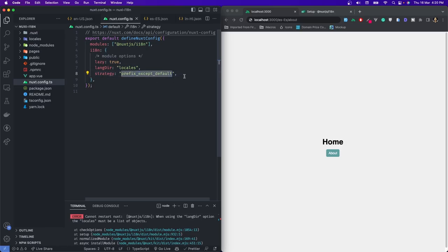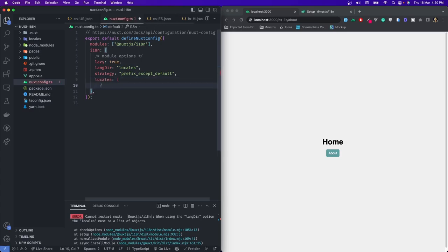There are multiple strategies and I will walk you through them as well. We'll define our locales. First one would be English. I'm going to give it a code and the name would be 'English US'.